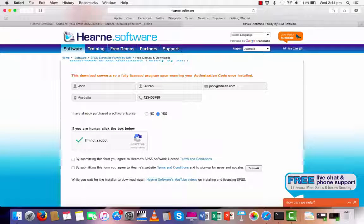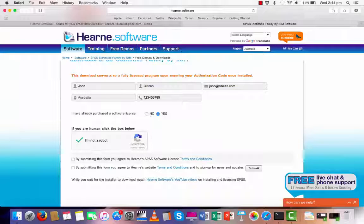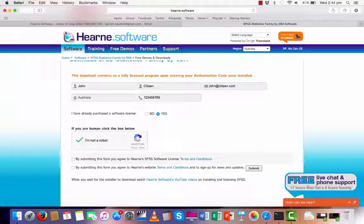This important security measure checks that it is a human user and not an automated robot completing the download, and it is common on many websites. Agree to the terms and conditions, and then press submit to commence the download process.